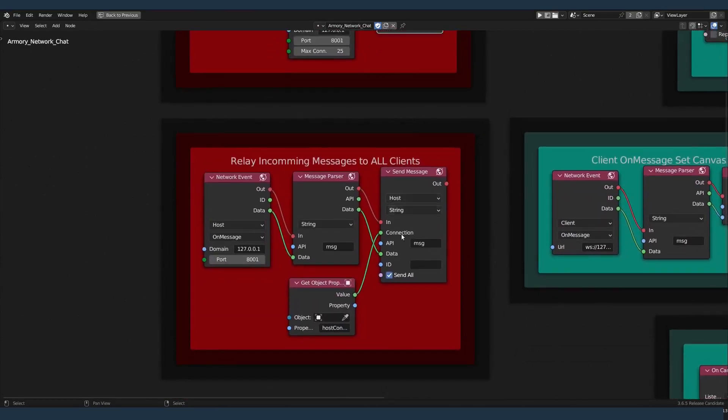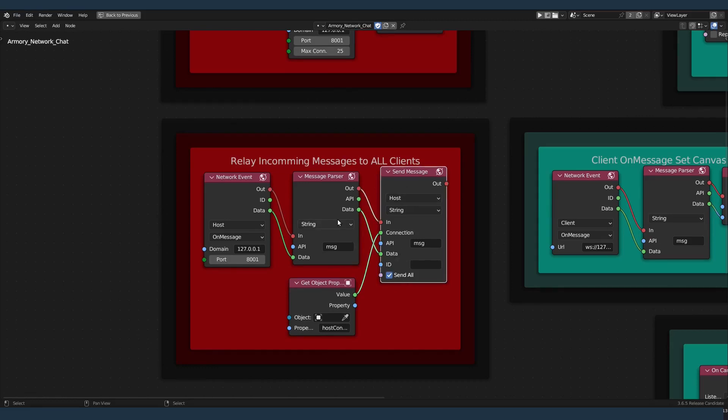And over here, we will reuse that property, get object property host connection, to send everyone, send all, the incoming message that comes in with the API field, MSG.